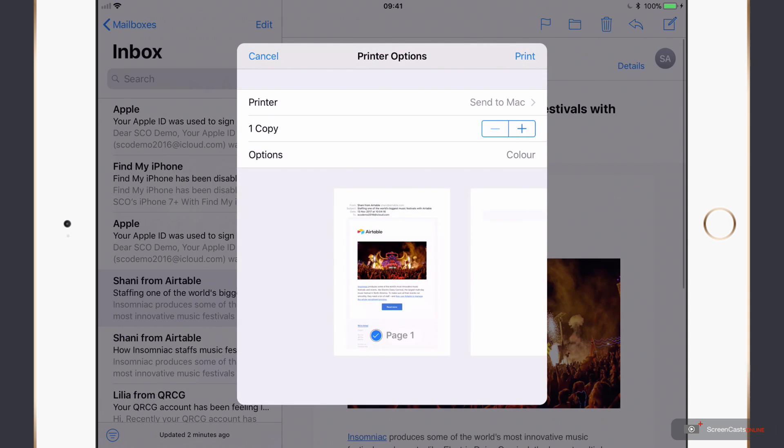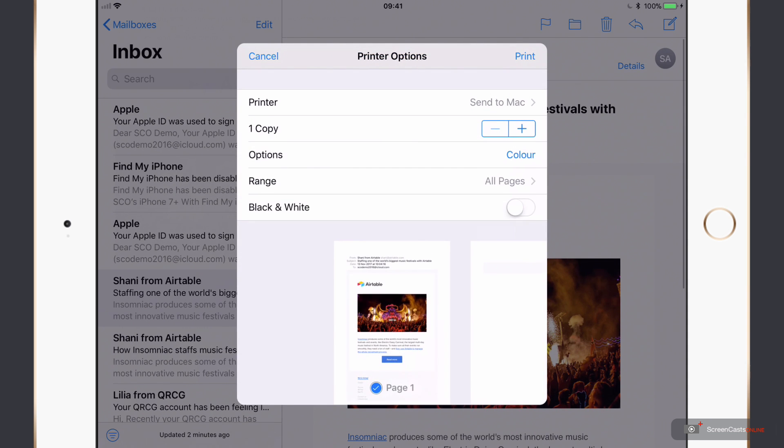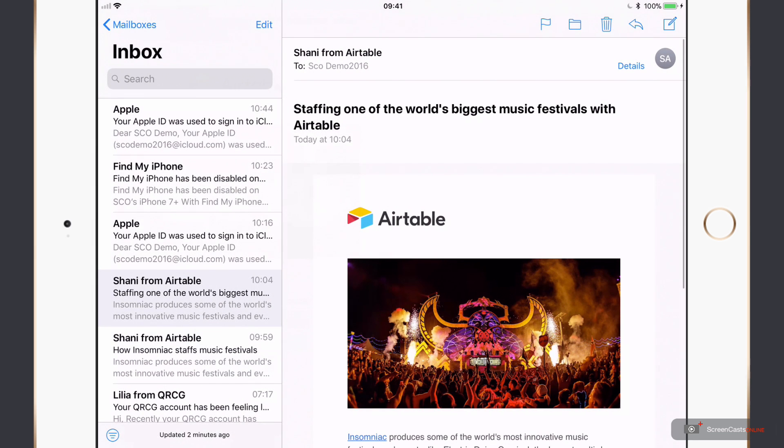And this time let me go to Send to Mac. Again, number of copies, options, color. I can change the range or I can switch it to black and white. But let's leave it as color and we'll have all pages. It's only a two page document. And if I say Print.